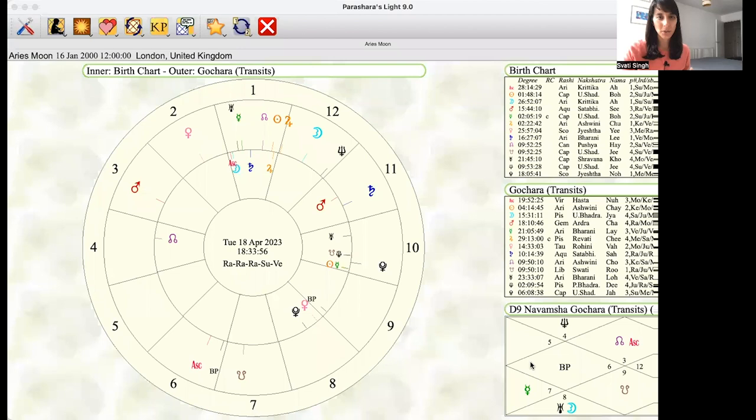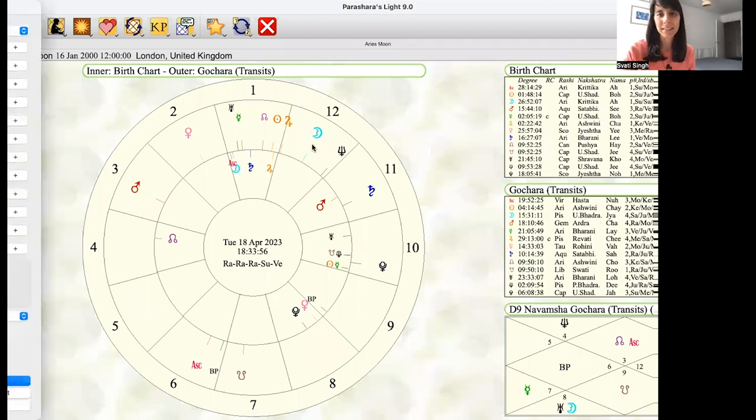Now one of you on the April monthly brilliantly pointed out that the new moon on the 20th of April — isn't that an eclipse? You're absolutely right, and somehow I didn't mention that. So let's take a look at my astrological screen — I'm going to share that with you and we're going to take a look at how to read an eclipse.